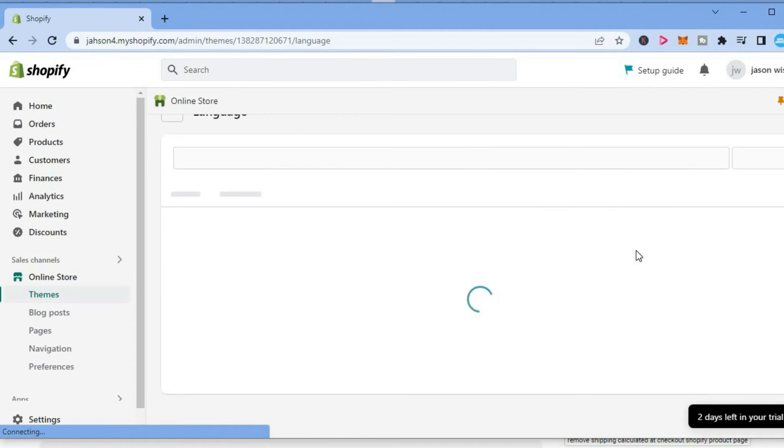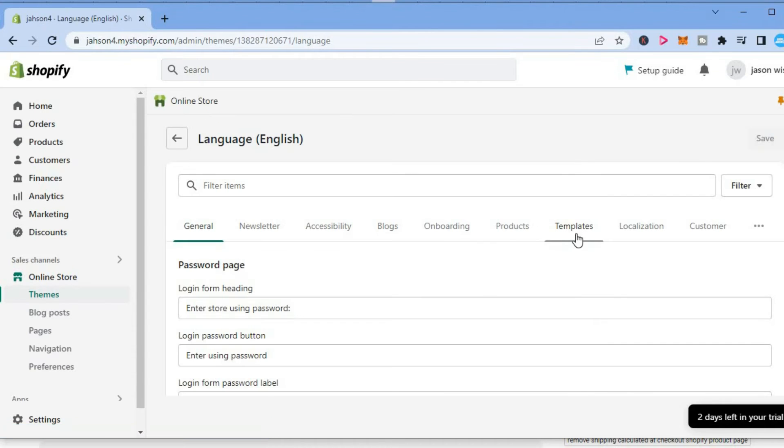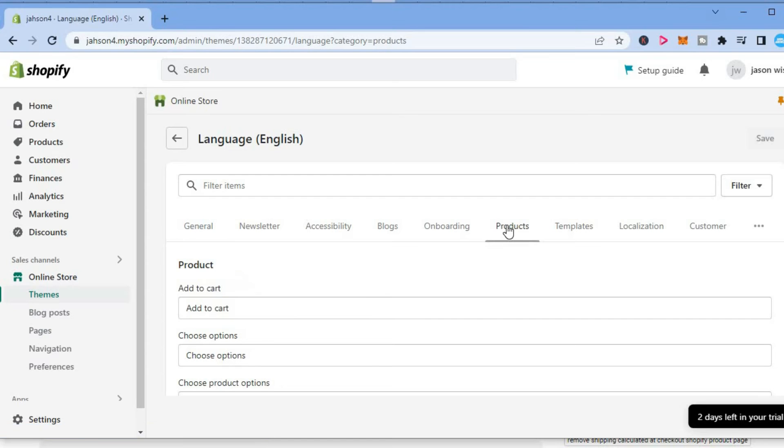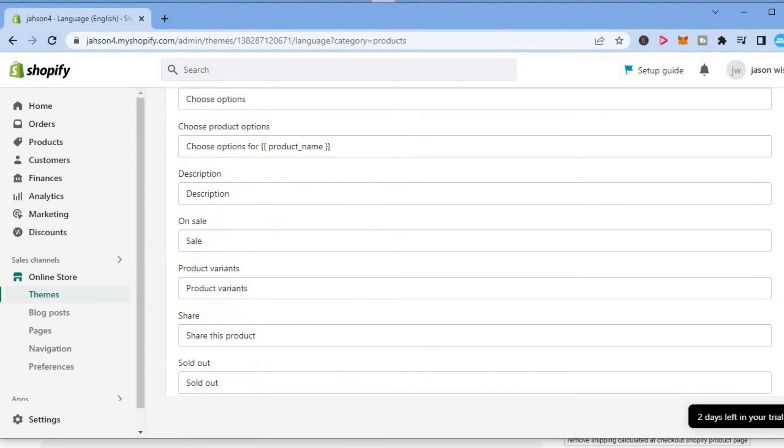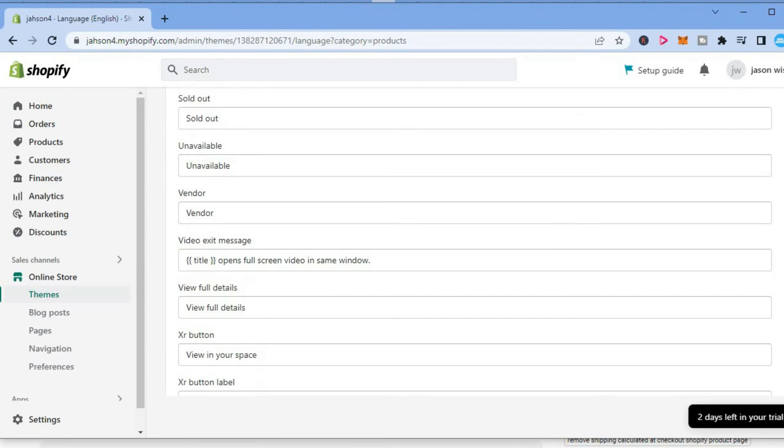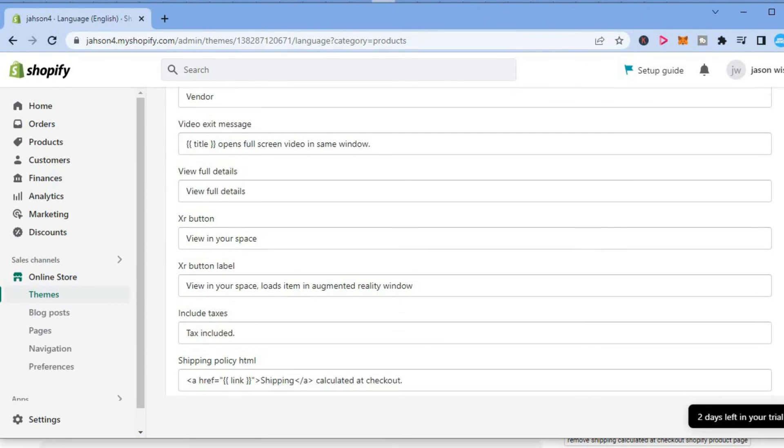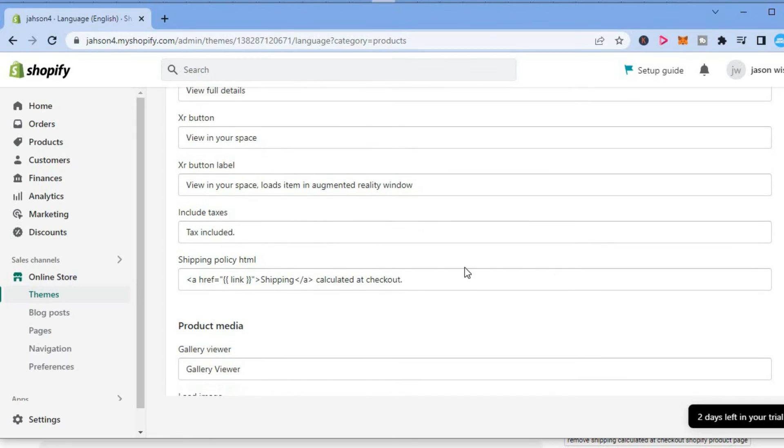After selecting Edit Languages, you'll be redirected to this page where you'll select Products. Once you have selected Products, scroll down until you see Shipping Policy HTML as you see right here.